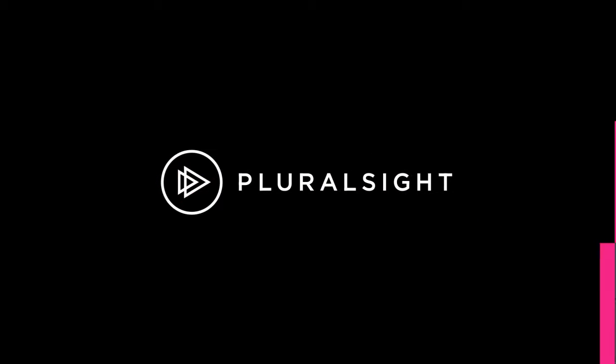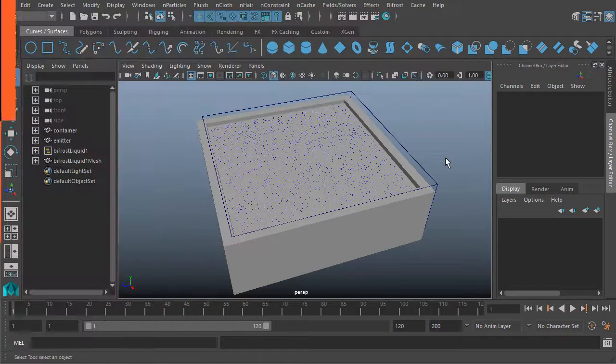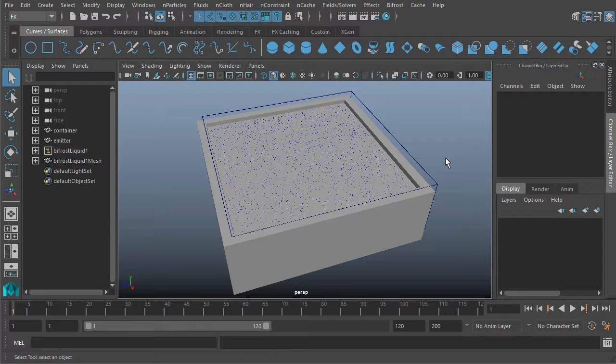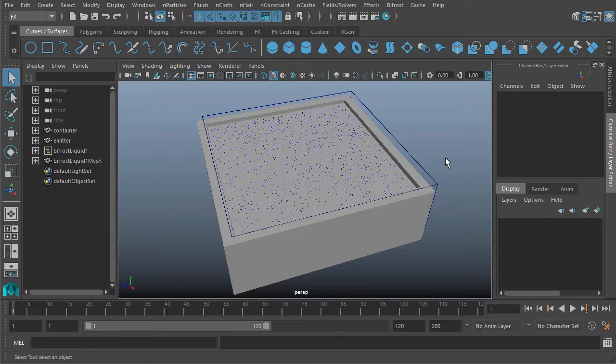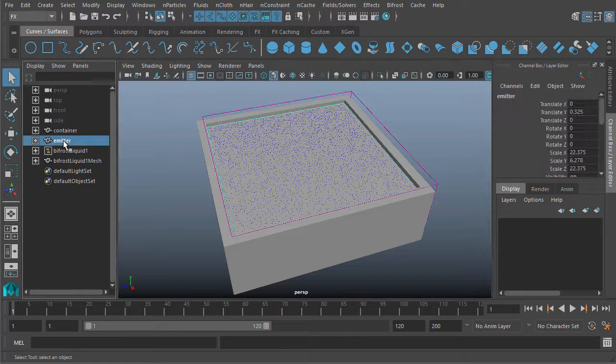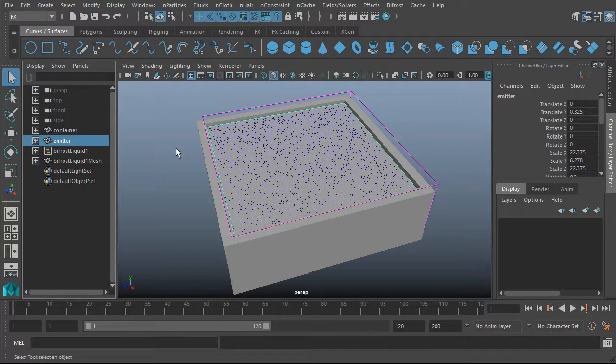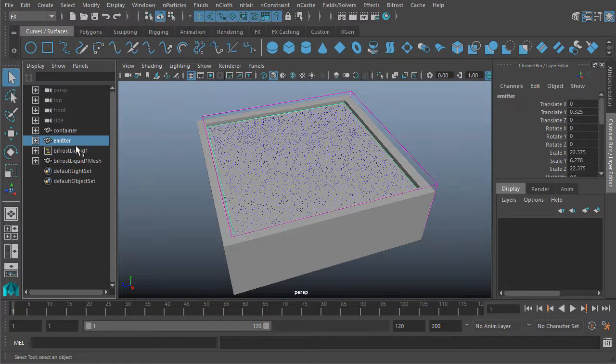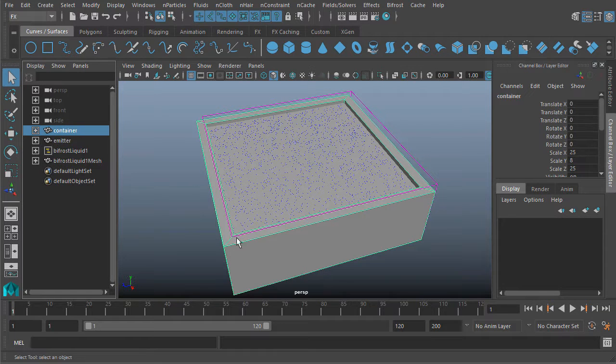In this video we'll learn about scene scale with Bifrost. Here we have a simple scene set up with stuff we've looked at so far. We have our emitter that we're emitting particles from, our Bifrost liquid, and we actually have a container.